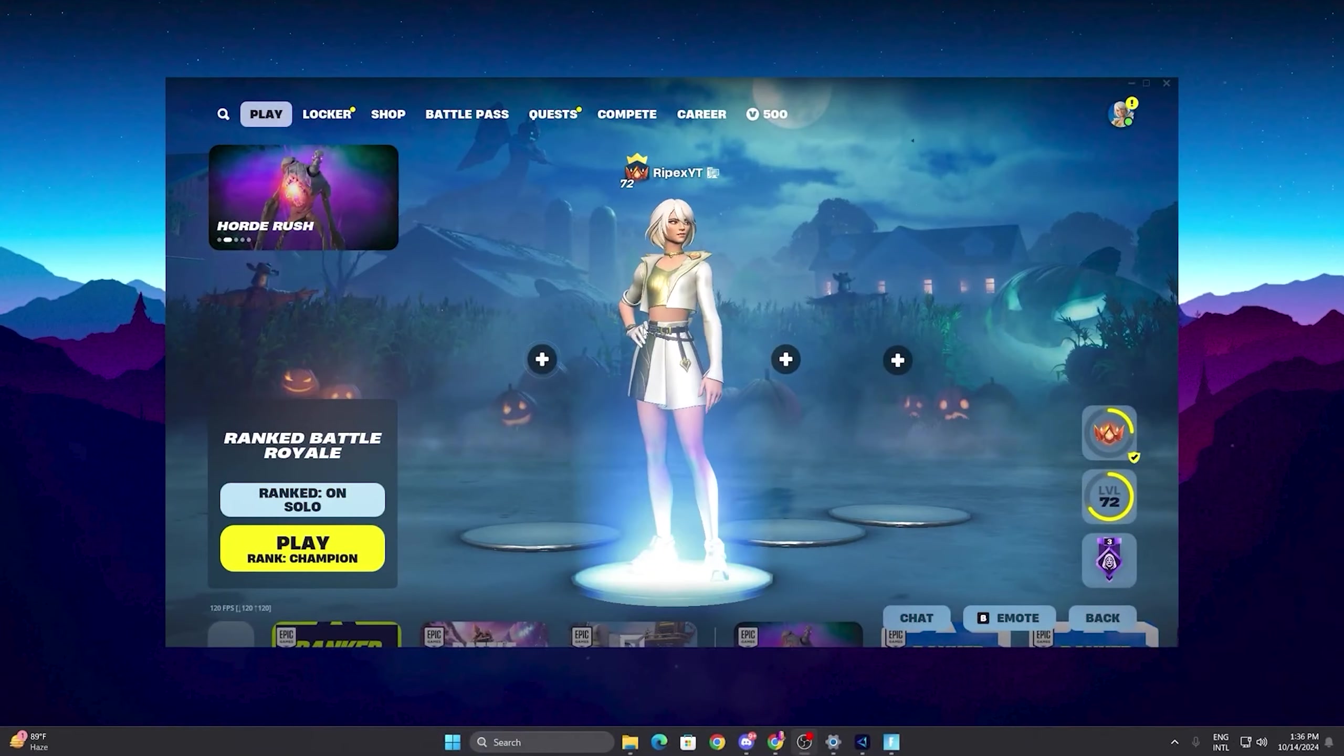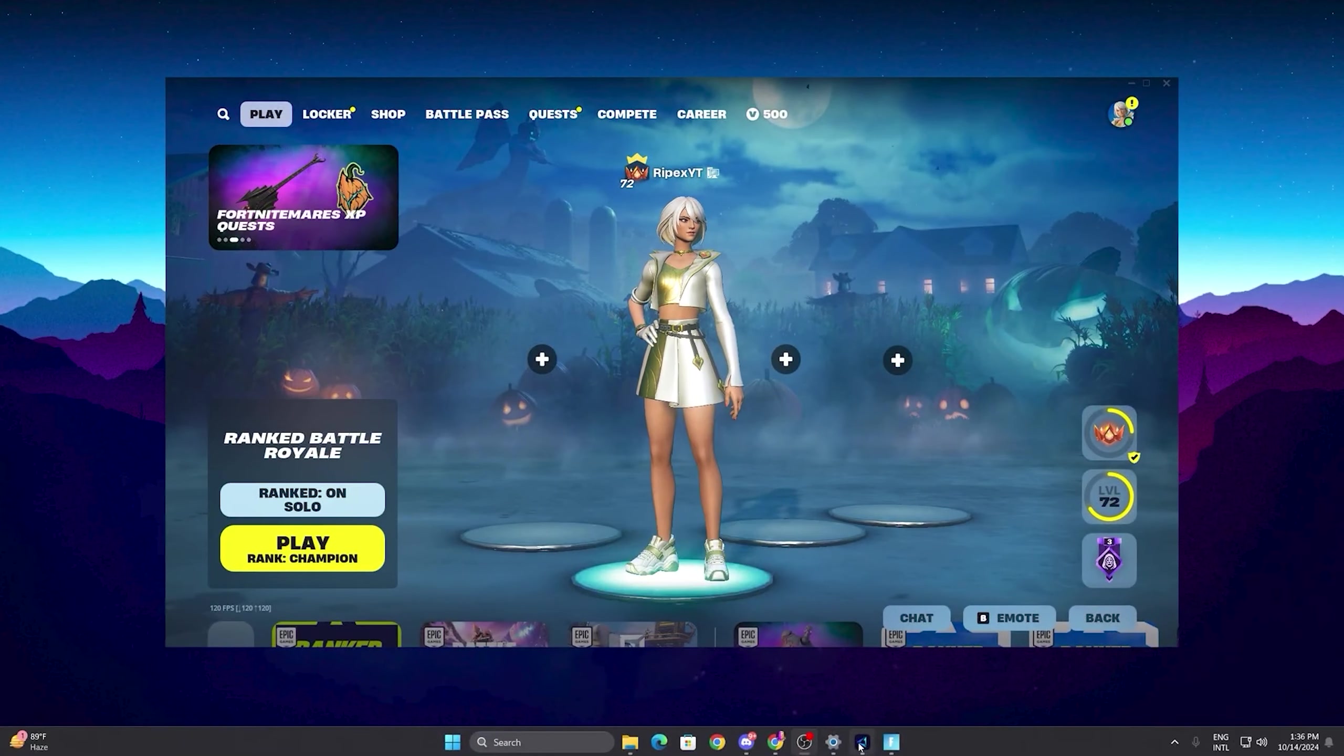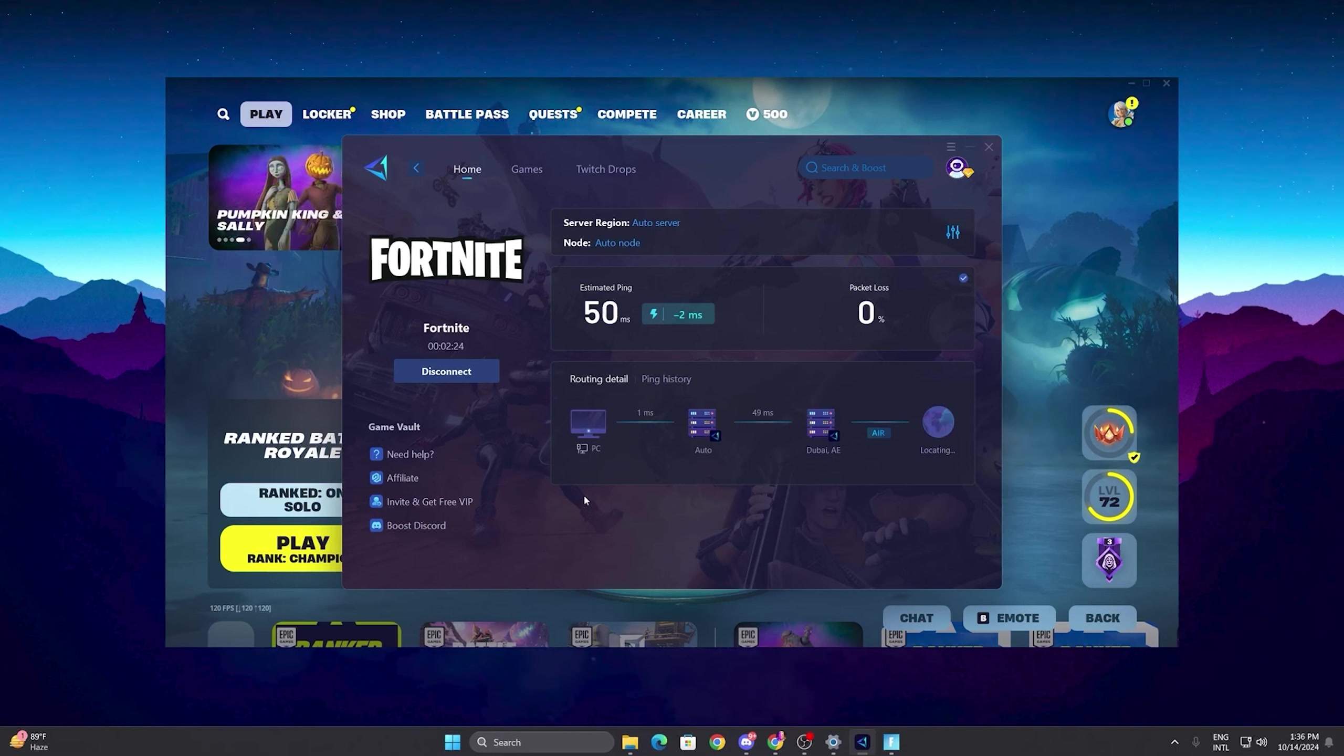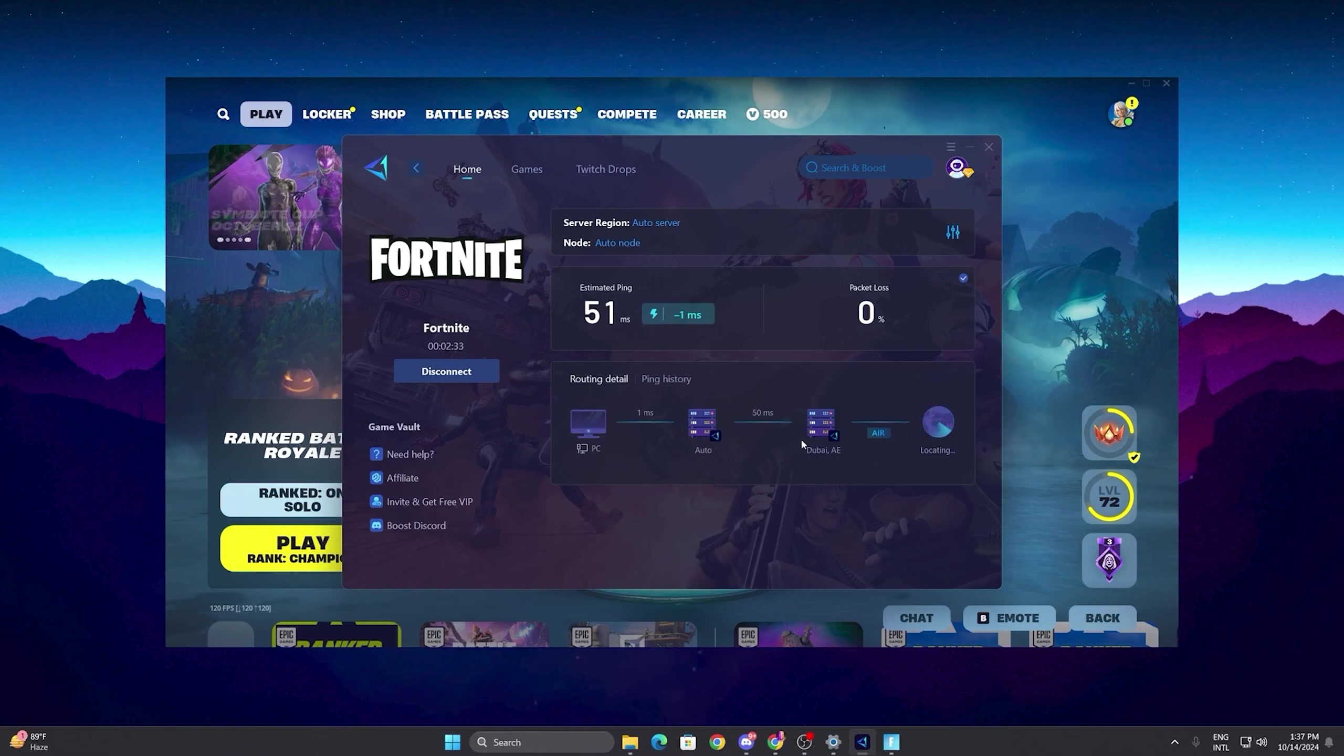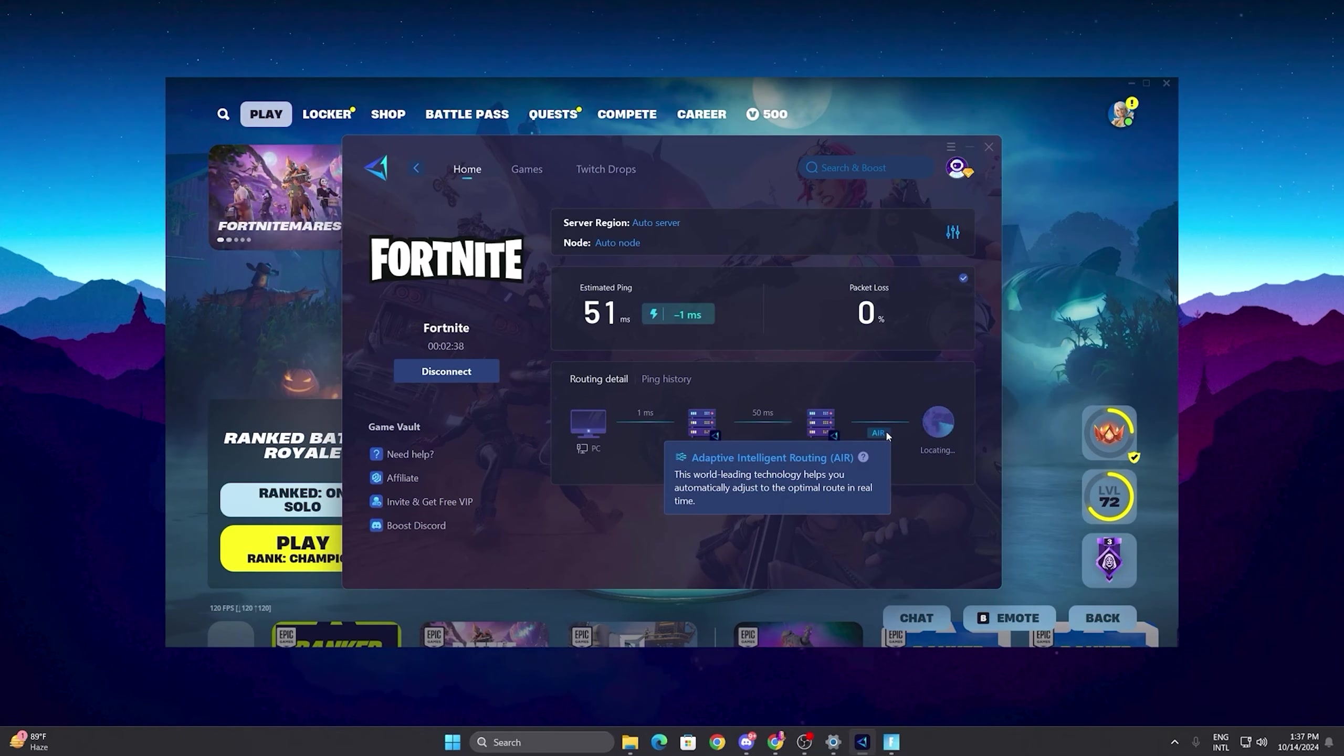Once you have launched Fortnite on your PC, now you need to open up your Gear Up Booster and here you can check out your estimated ping and everything. Here is the routing detail. You can check out my PC is connected with Gear Up Booster, and then Gear Up Booster is connected with the game server. And then here is the Adaptive Intelligent Routing that is automatically finding out the best ping for you and optimizing your route for getting the best performance for the network.